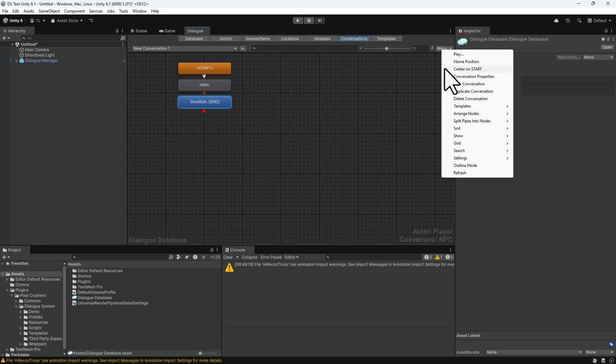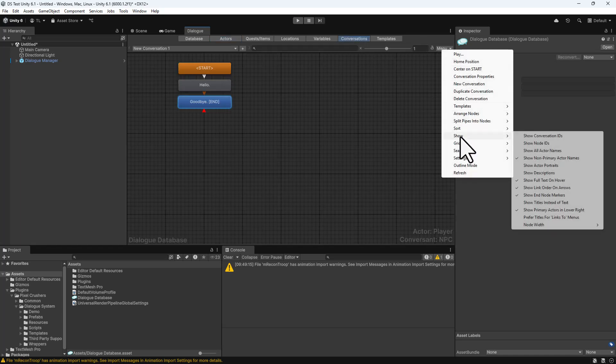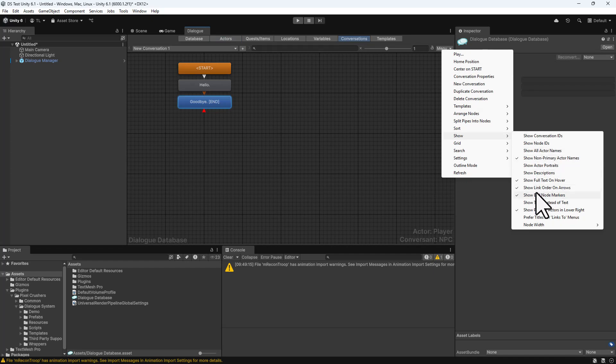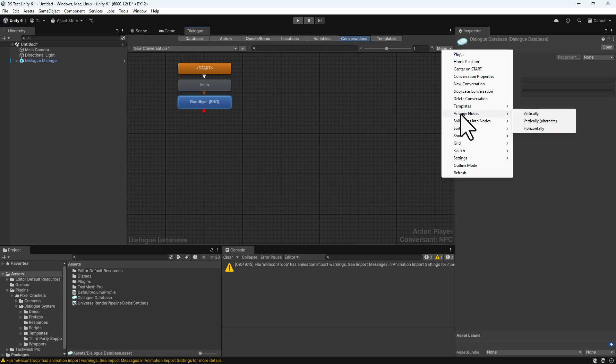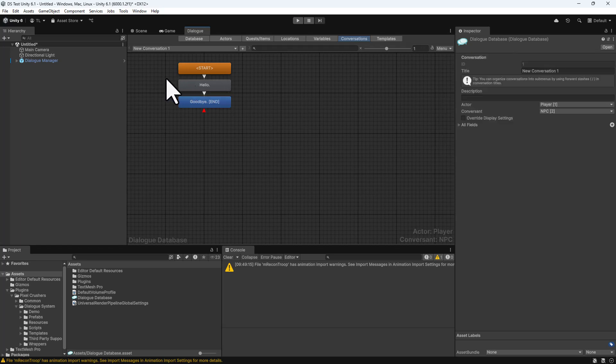The dialog editor is packed with useful features such as the ability to show and hide all kinds of information, auto-arrange conversation trees, create draggable groups, and more.